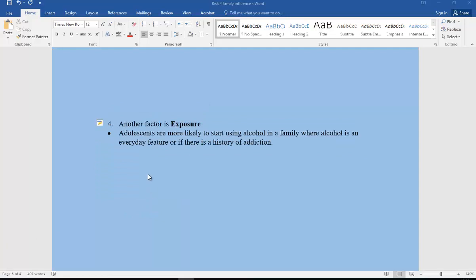The final influence is exposure. Adolescents are more likely to start using alcohol, for example, in a family where alcohol is an everyday feature, or if there is a history of addiction. Obviously, this won't be deterministic — there are many factors that will influence that.